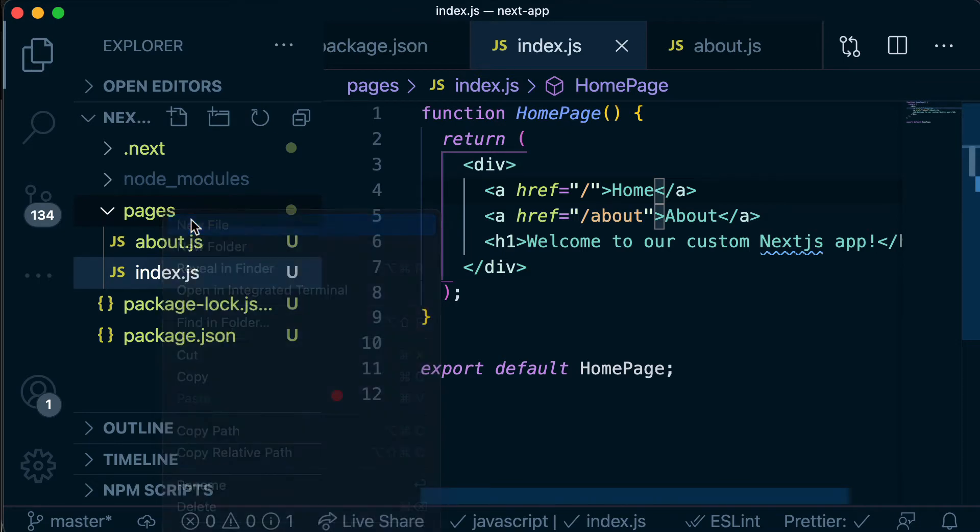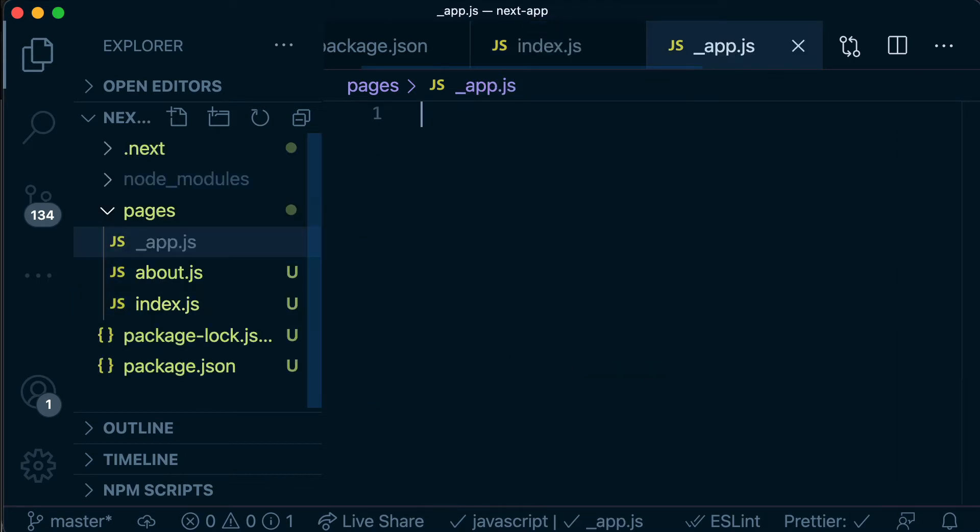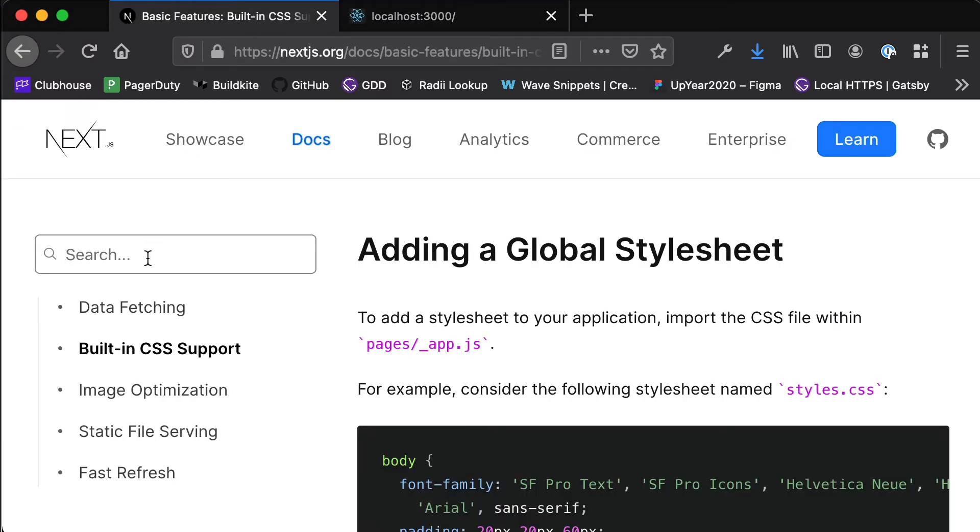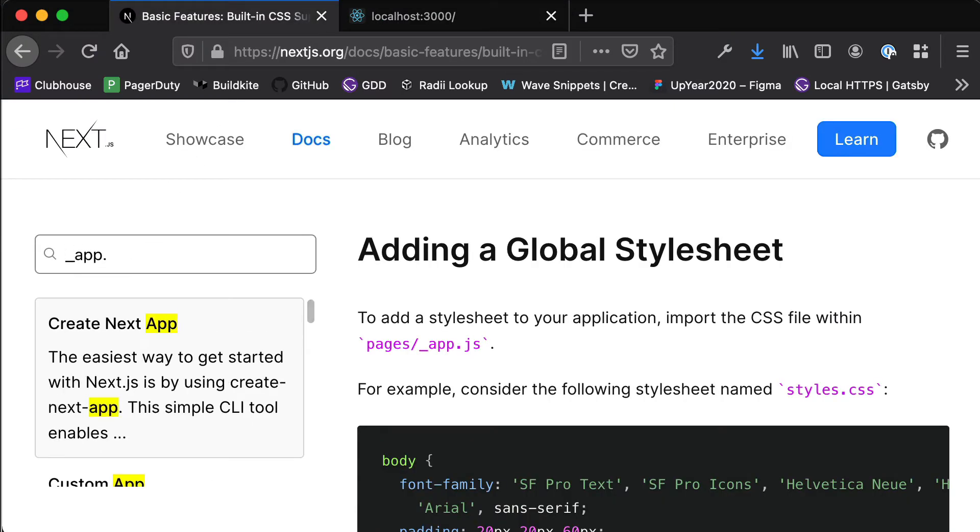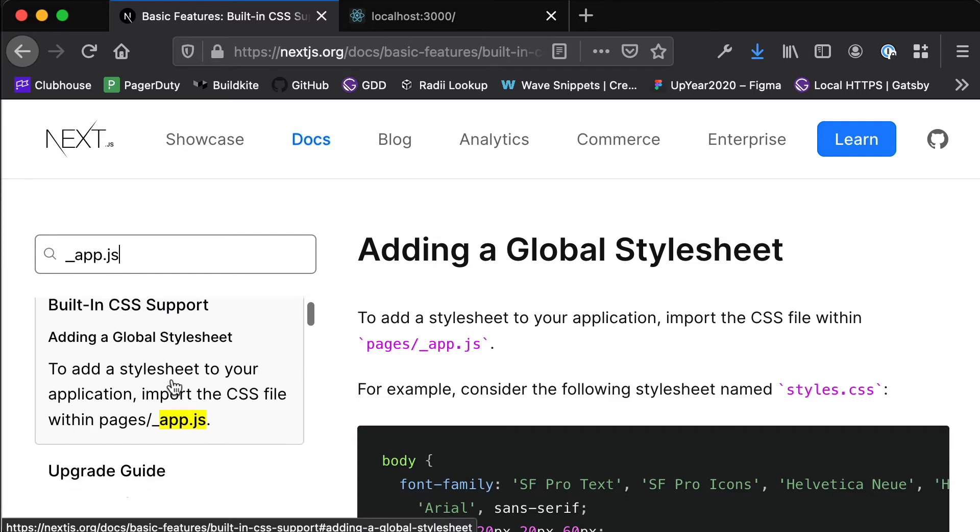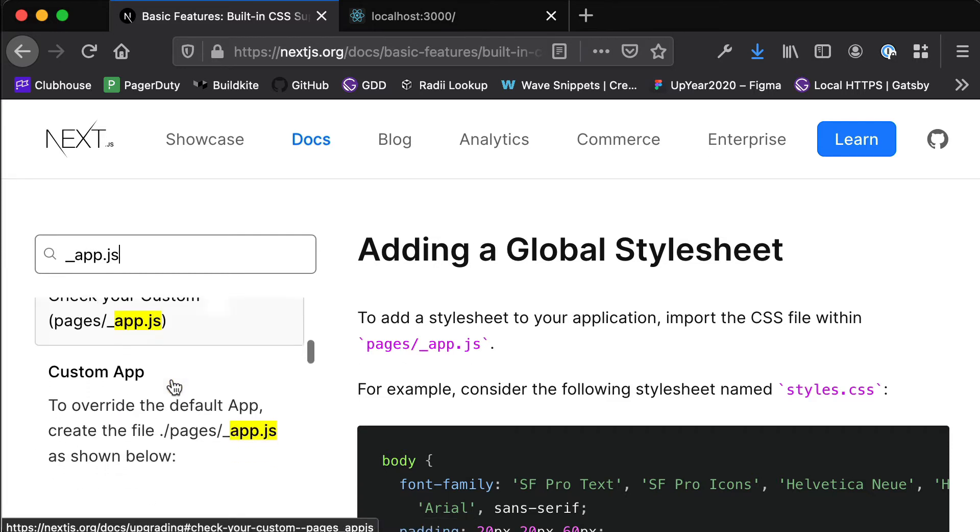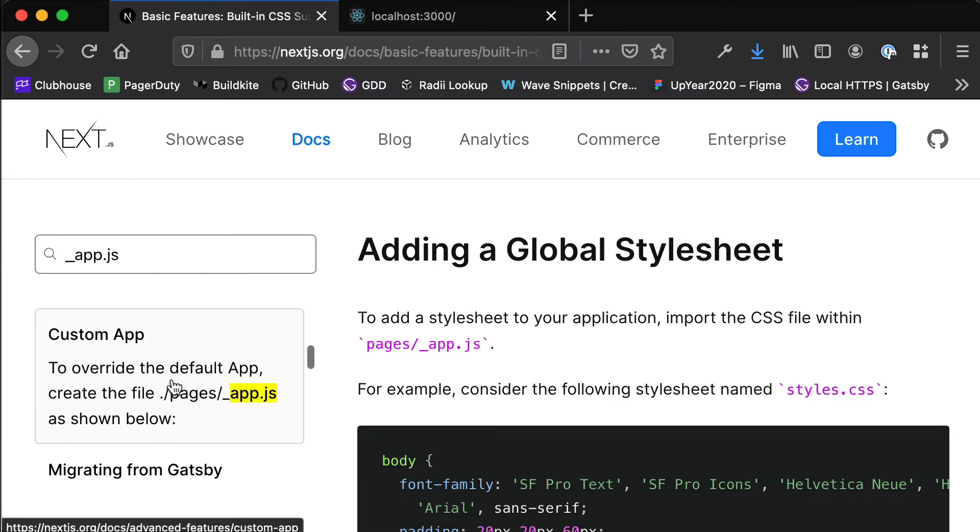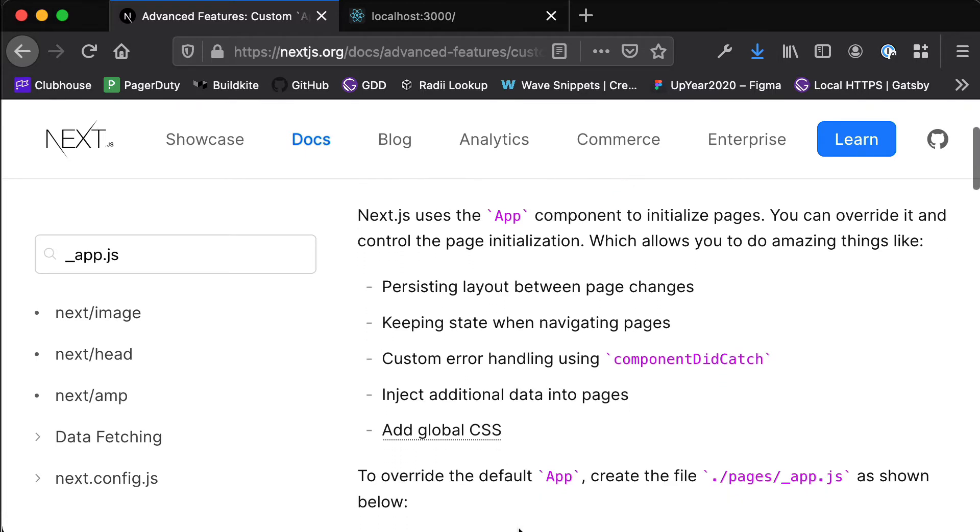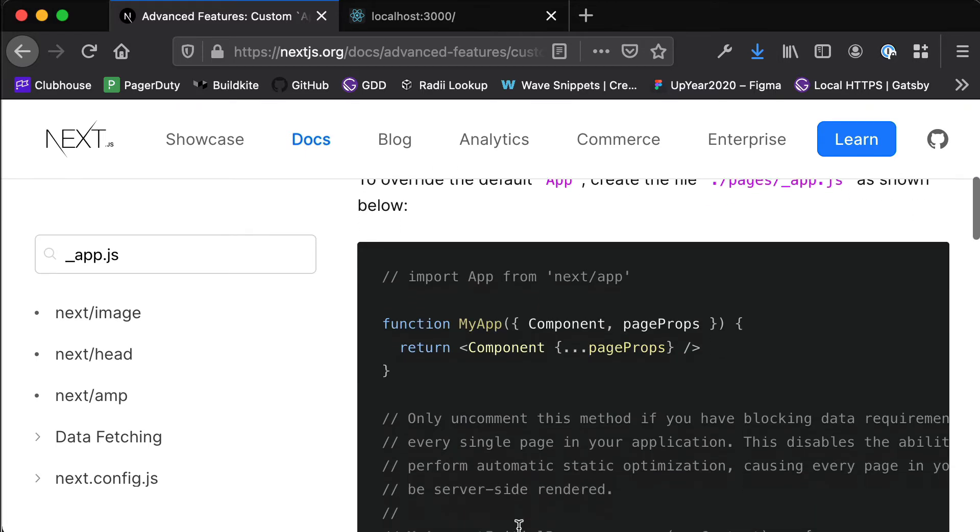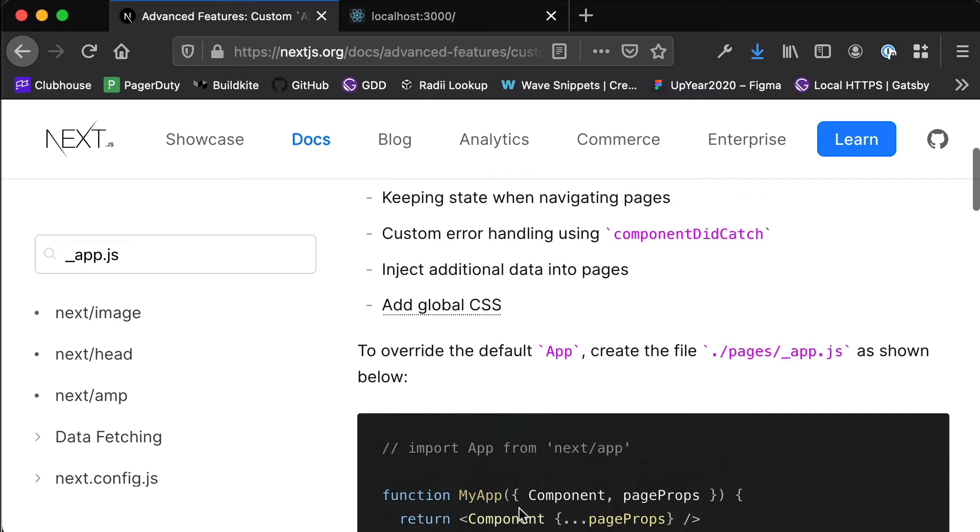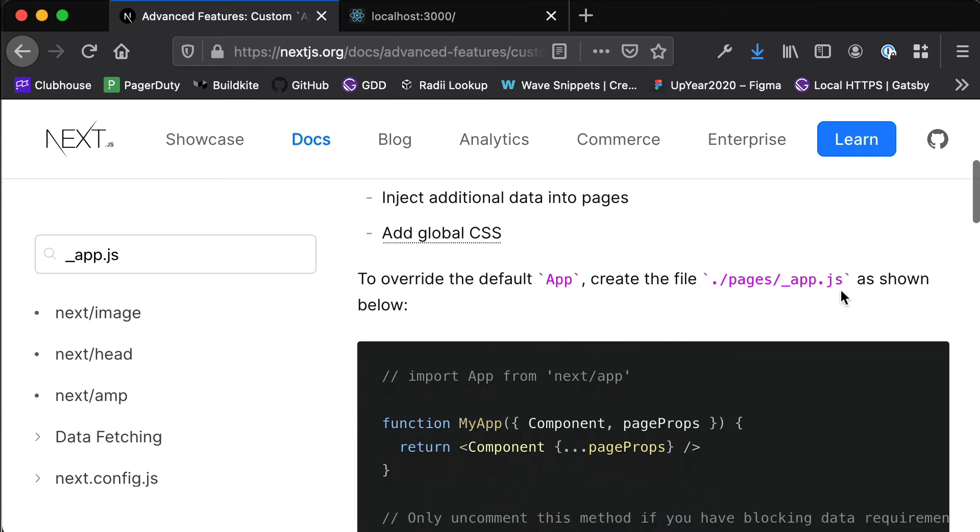So Next.js gives us a way to do this with an app component and so we can access that by creating a new file called underscore app dot js. So if we head back over to the Next.js docs we can do a search here for underscore app dot js and I'm just going to scroll down to custom app. So this is a page that shows us basically how to how to do this. The app already exists in the background but we can overwrite the default behavior and add our own customization to it by creating this underscore app dot js file.